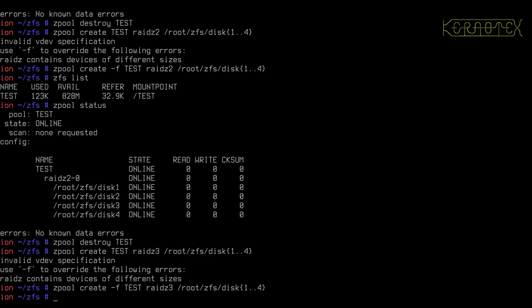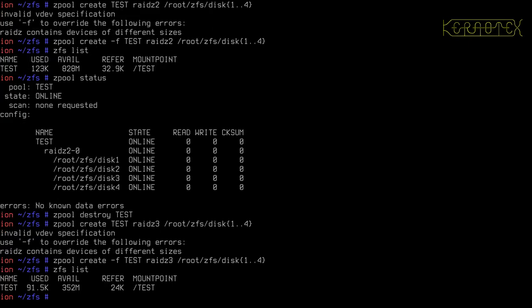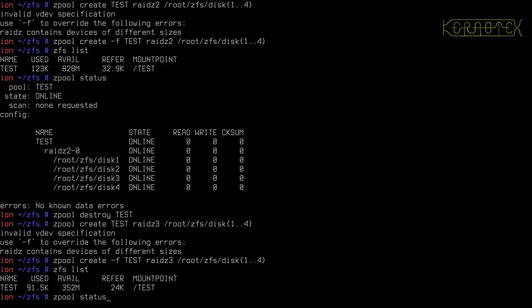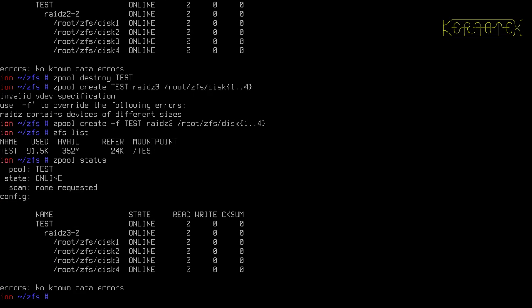That's created. ZFS list shows us the size of one disk now, because we have only one disk worth of data. ZPool status, again, it's virtually the same. The only difference is that digit there, showing we're using three times the redundancy that we originally used with RAID-Z1.